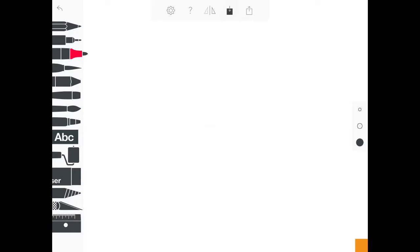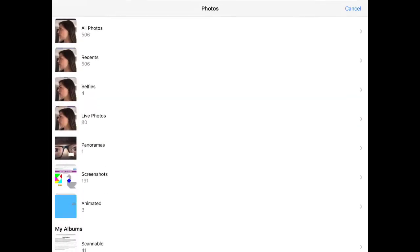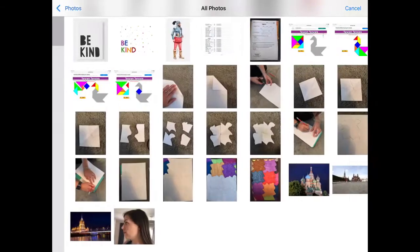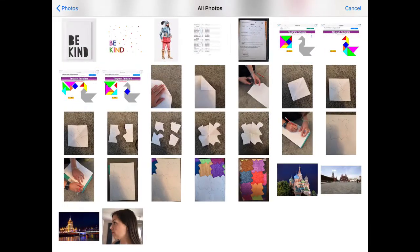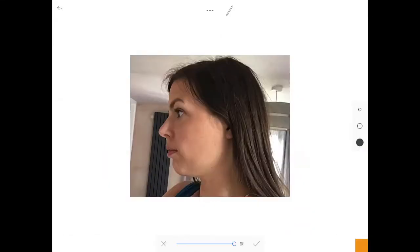When you've done this, open the Sketches app. You'll then need to import the picture that you've just taken by clicking on the button at the top, selecting photo and finding the photo you've taken in your camera roll.